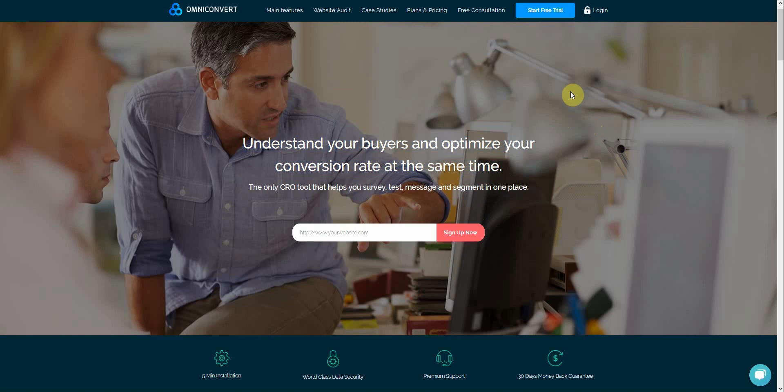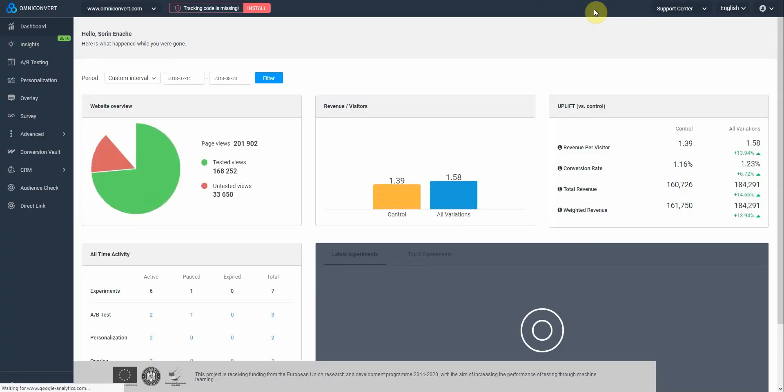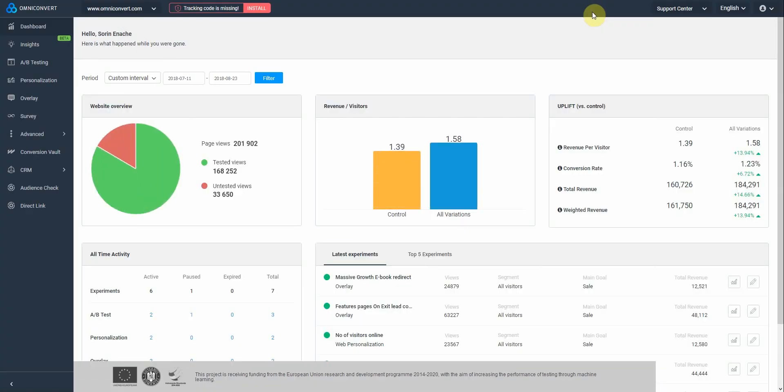To start, let's log in into our OmniConvert account. Once logged in, you land on the dashboard. Here, you can see the results of your testing activity so far.